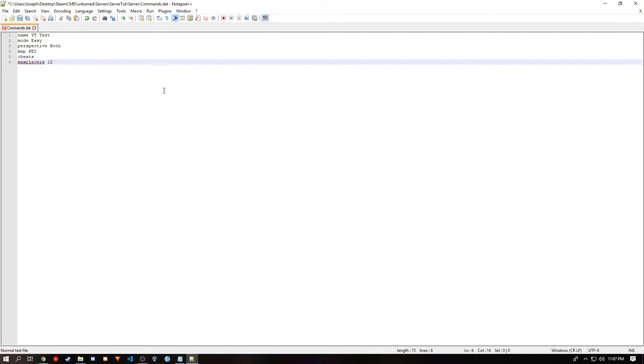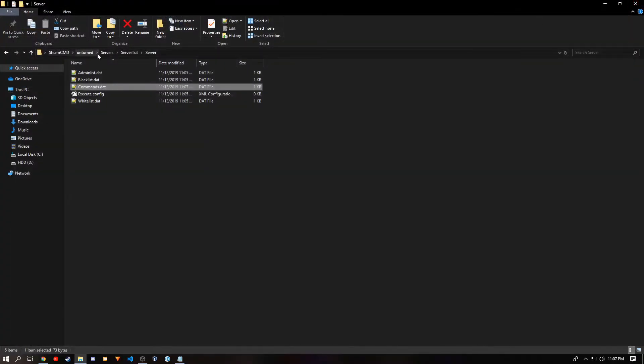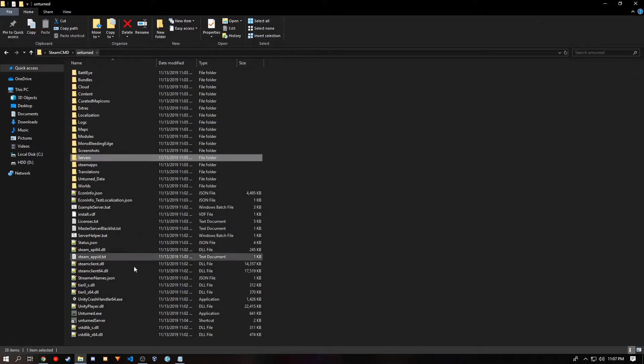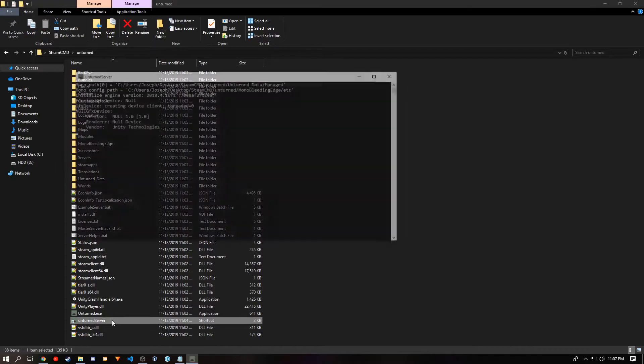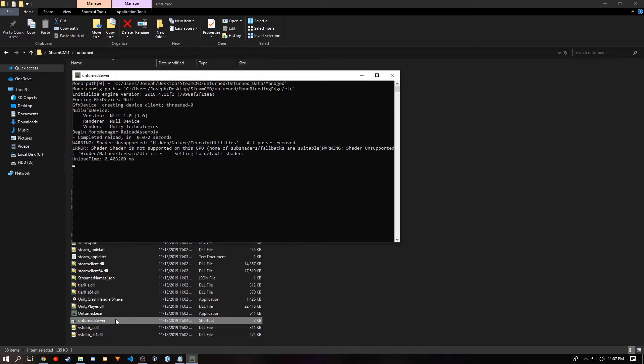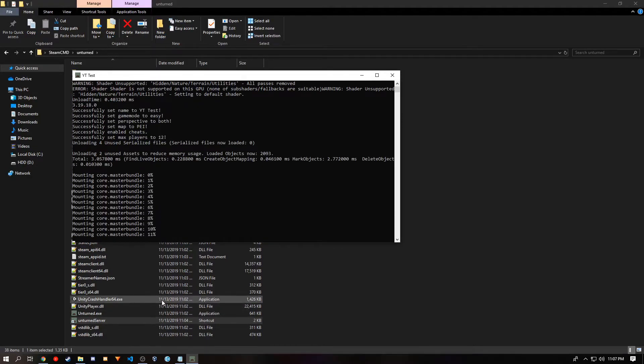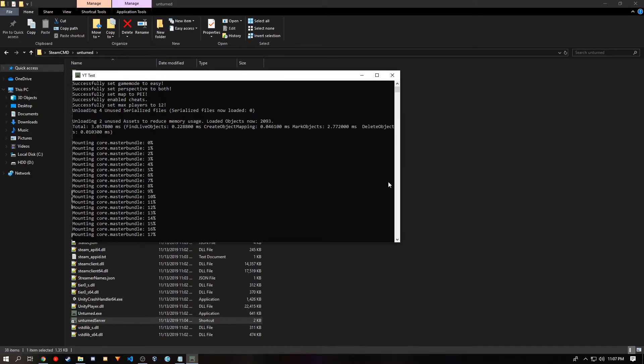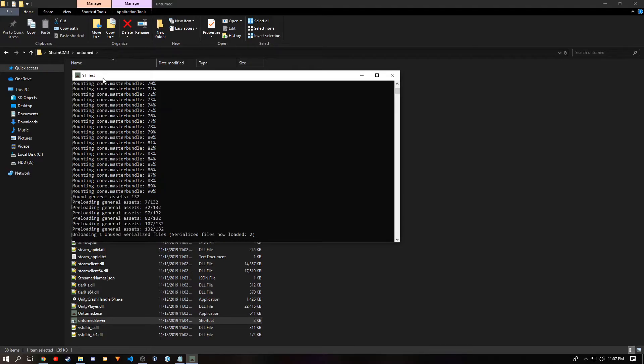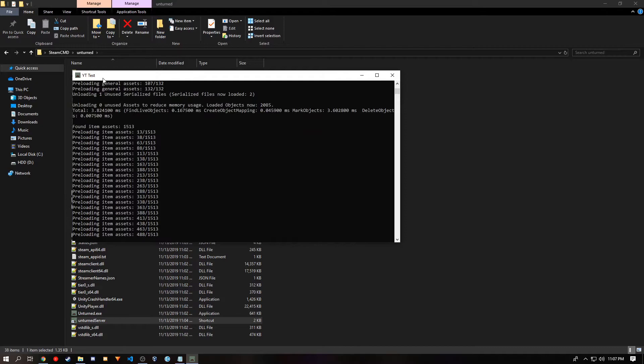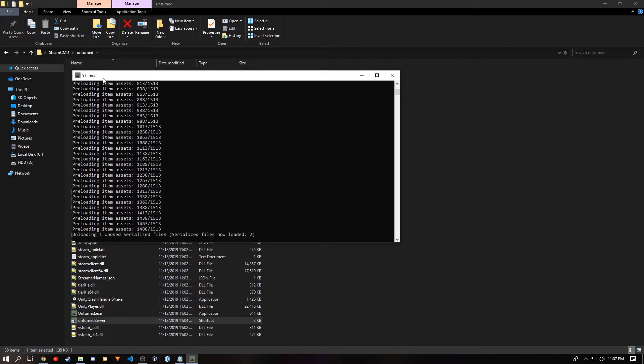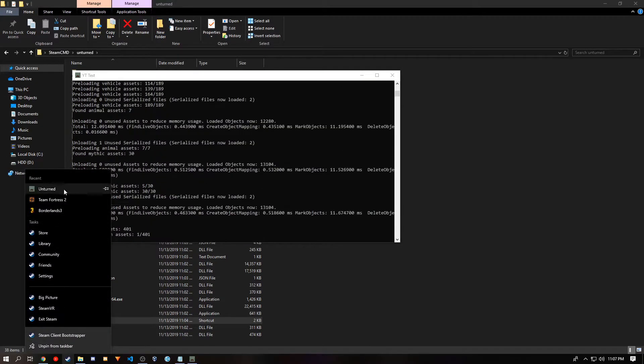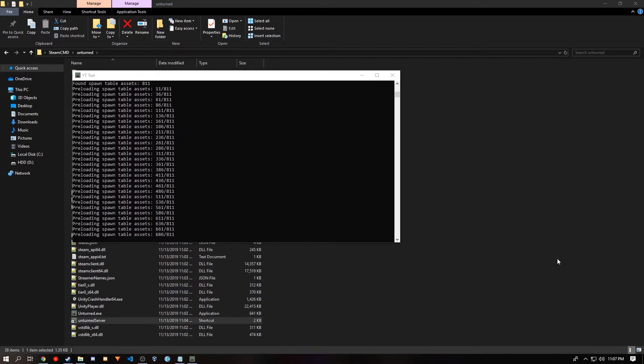And you can save this file and close it. And then go back to your Unturned installation and run the server. And if you gave it a name, it will be the name of the console.